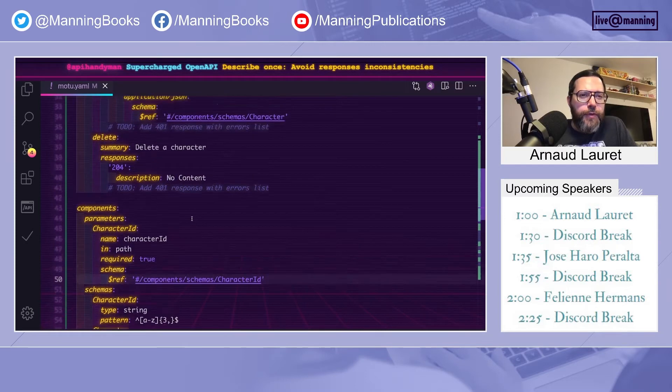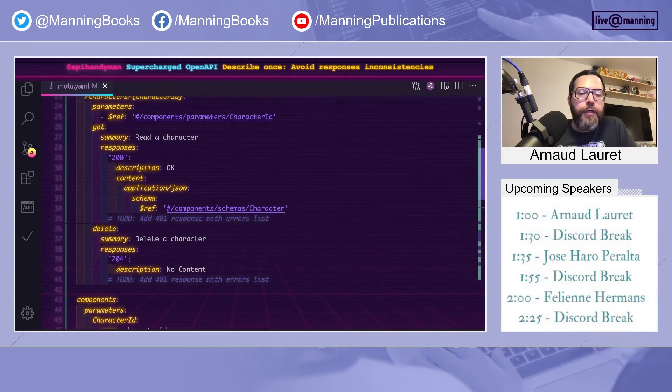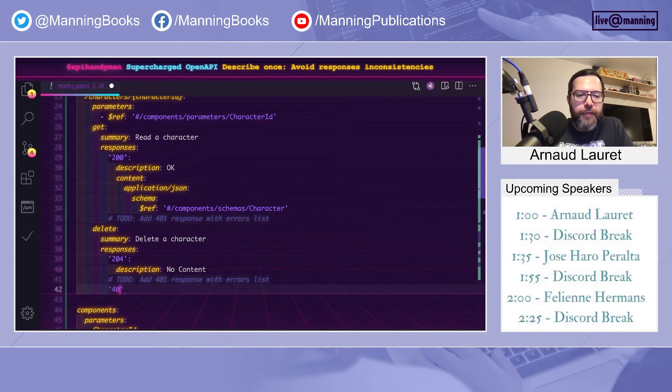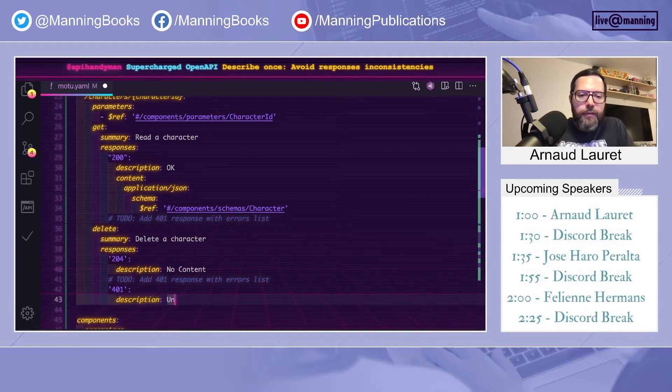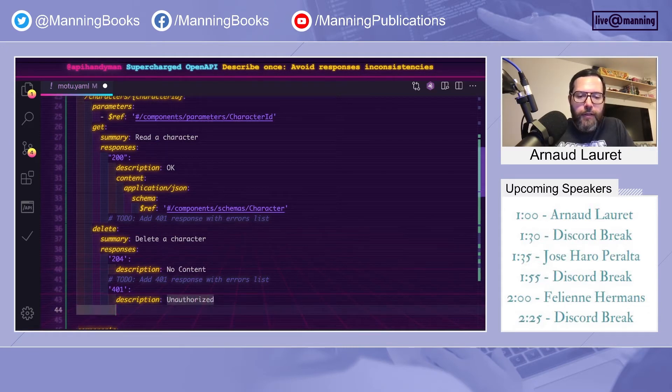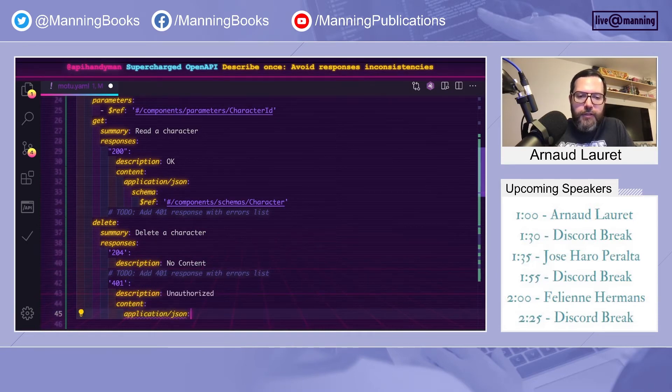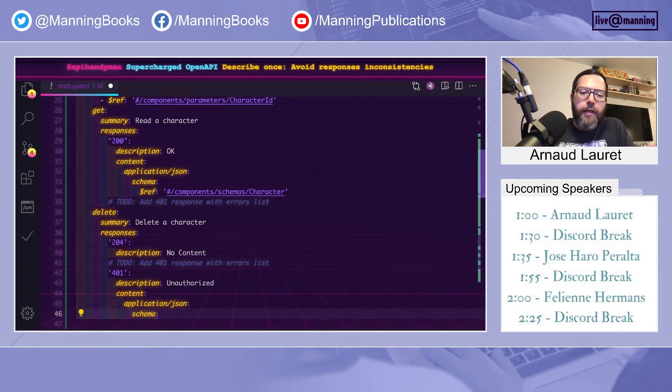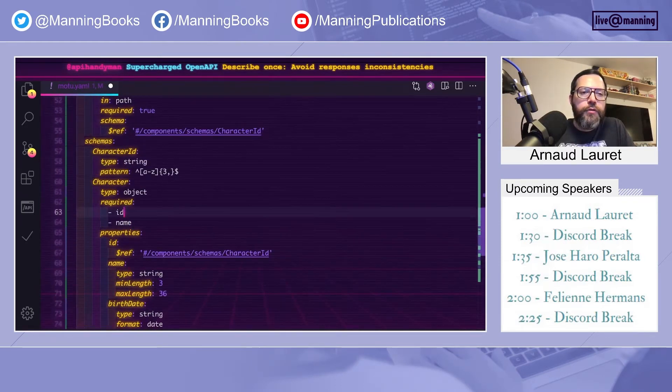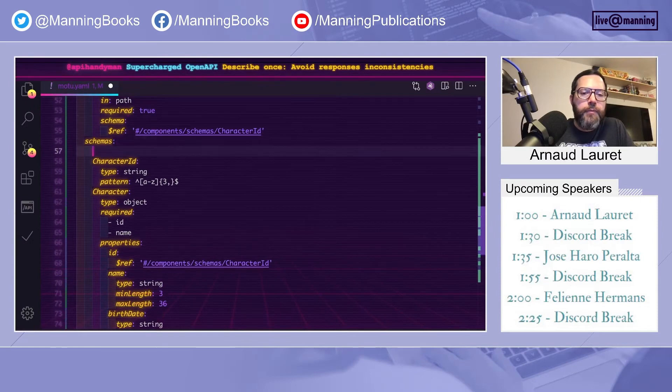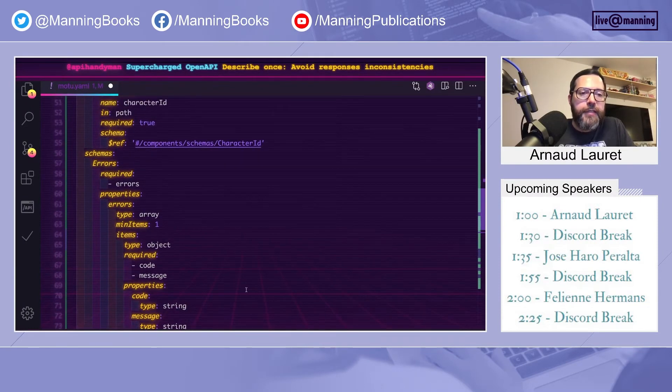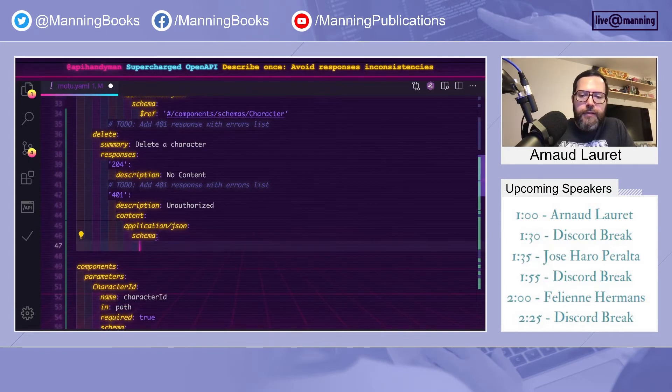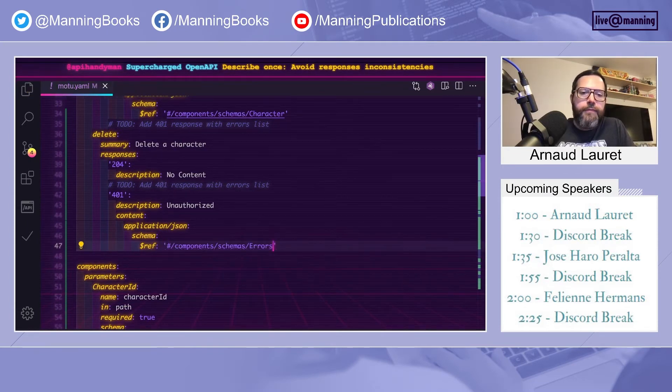Another way to introduce inconsistency is when you deal with generic responses, like 401 you're supposed to get when you forgot to provide an access token. So let's define one, unauthorized, it has some content, which is in application JSON schema. As I have learned my lesson, I know that I should define a reusable schema, because all my errors will share the same structure. And so I can use it here, that way.